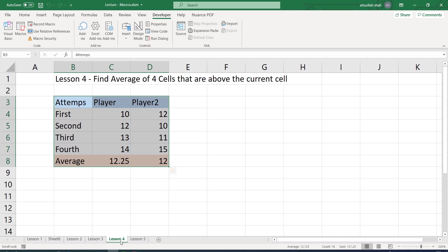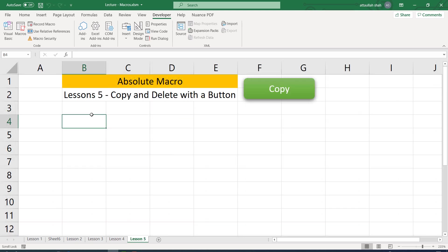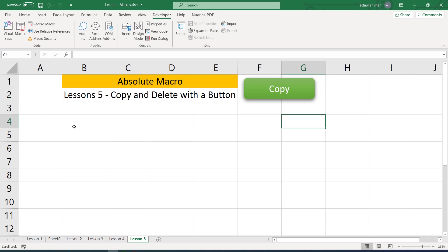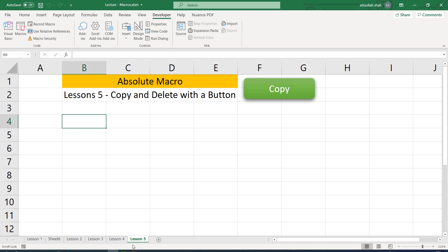And it will paste in this specific location B4. So if it is a relative macro, it can be pasted anywhere wherever we click. If it is an absolute macro, it doesn't matter where you have clicked, it will always paste in the same location. So this is the difference between absolute macro and a relative macro.